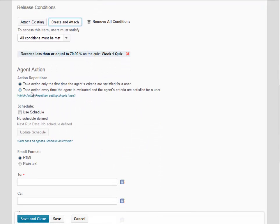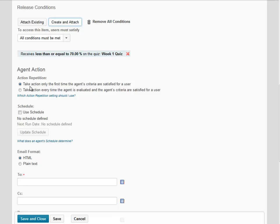The next area we want to look at is Action Repetition. In this case, we're going to take the action only the first time the agent's criteria are satisfied. This means that the agent will only run once even if the student takes the quiz multiple times and scores less than 70 multiple times.